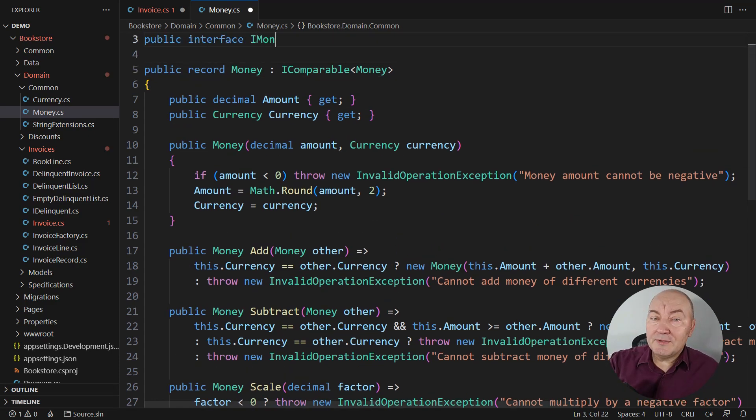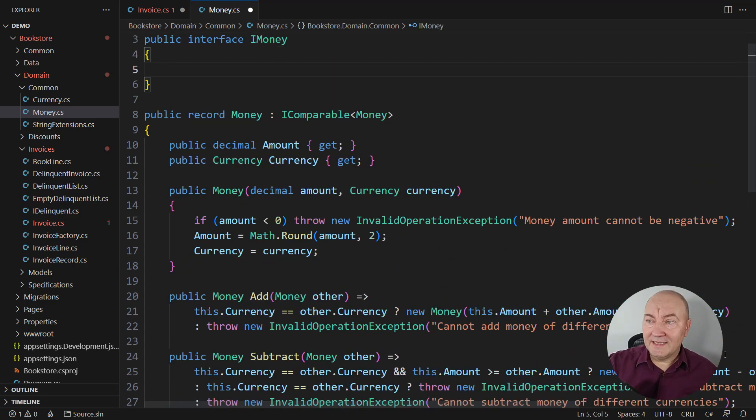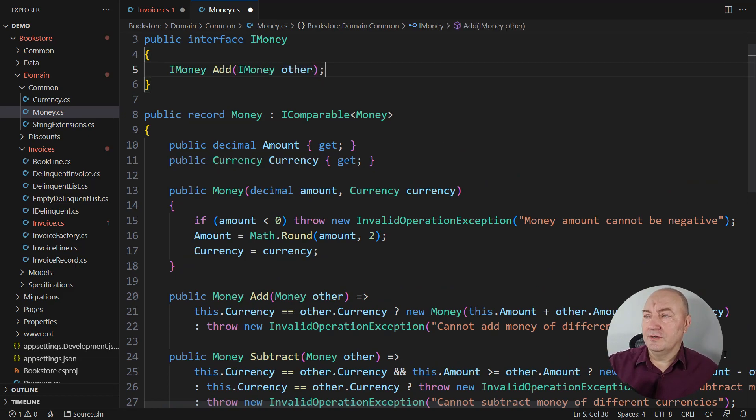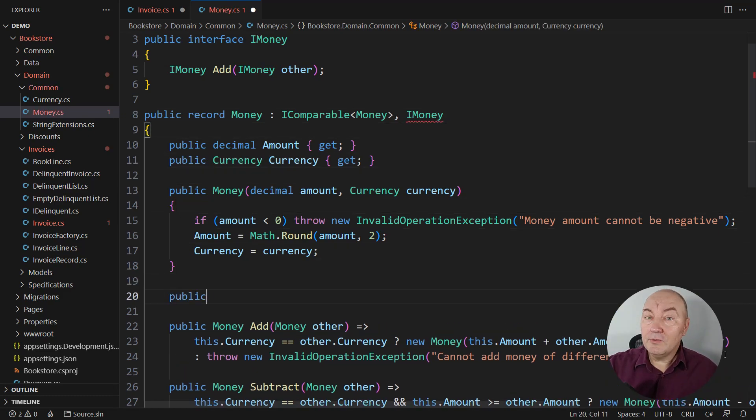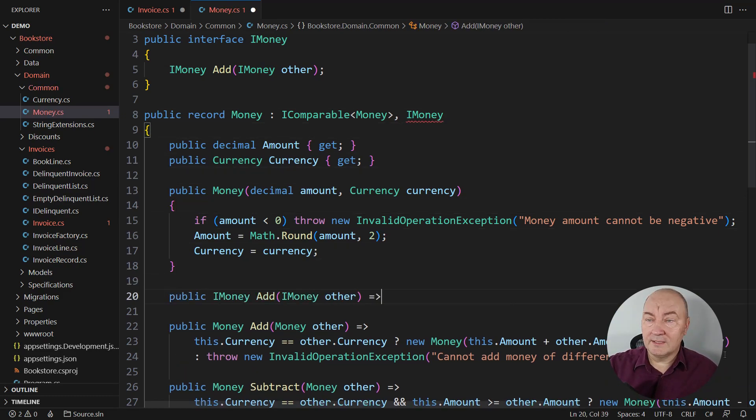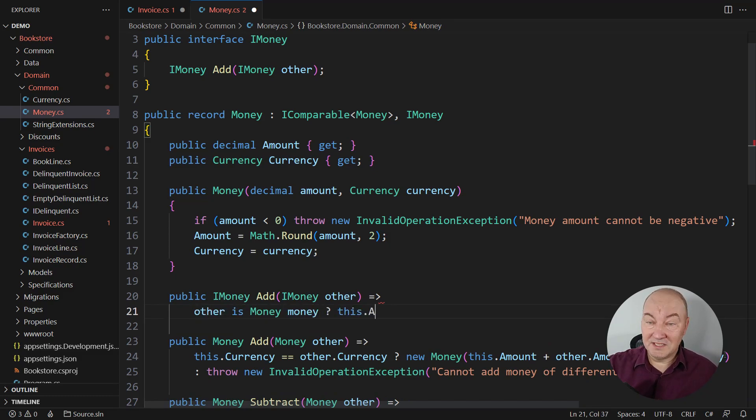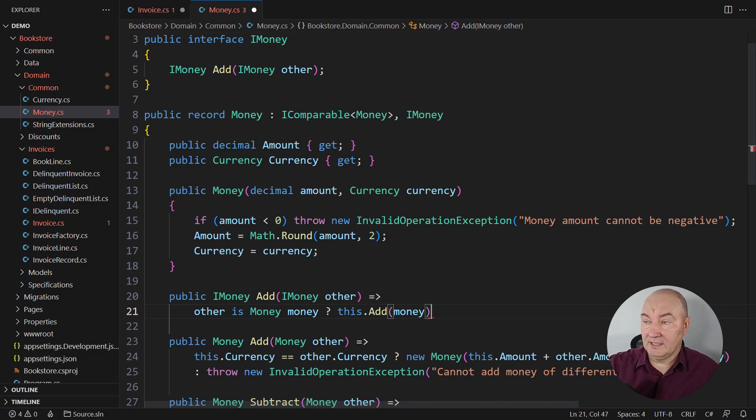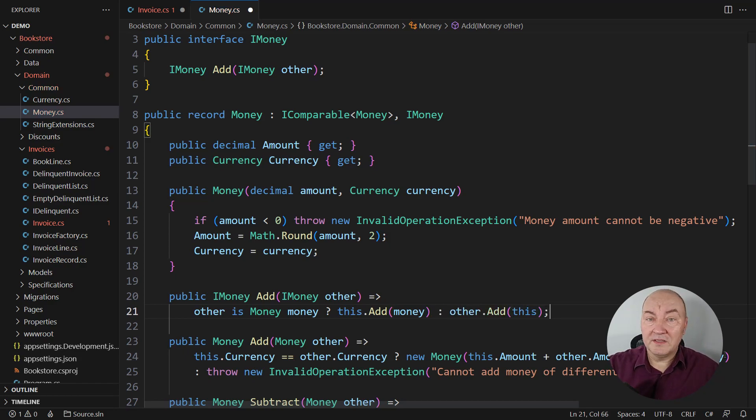So here is the abstract money, and it will expose an abstract add operation. Let the money implement this interface, and I will use a coding trick to implement this method. Look, if the other money is this class here, then use the method below, which acts on monies that have currencies. Otherwise, delegate to other, hoping that that class might know it better.